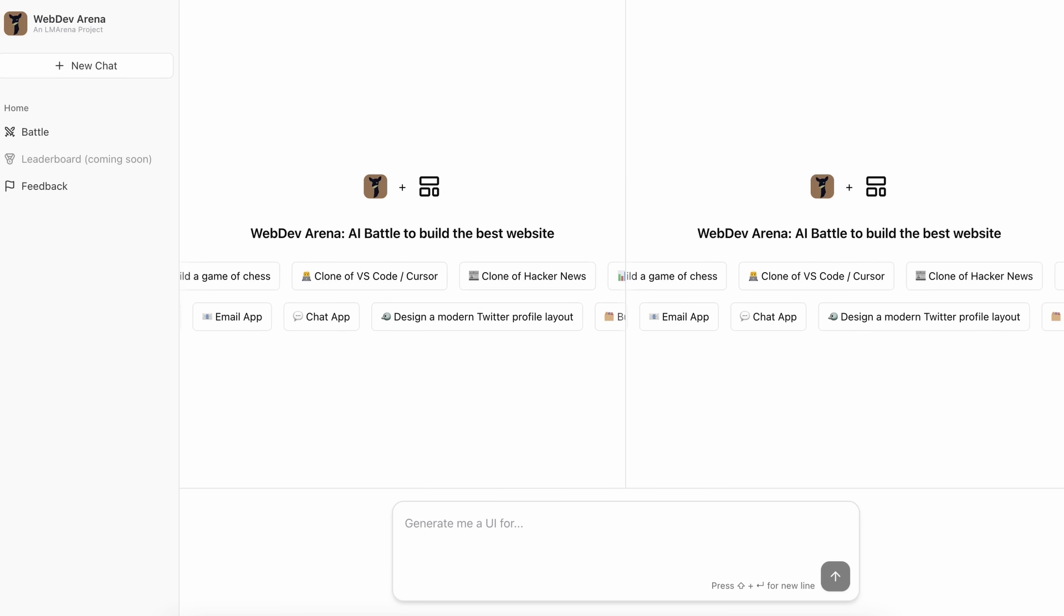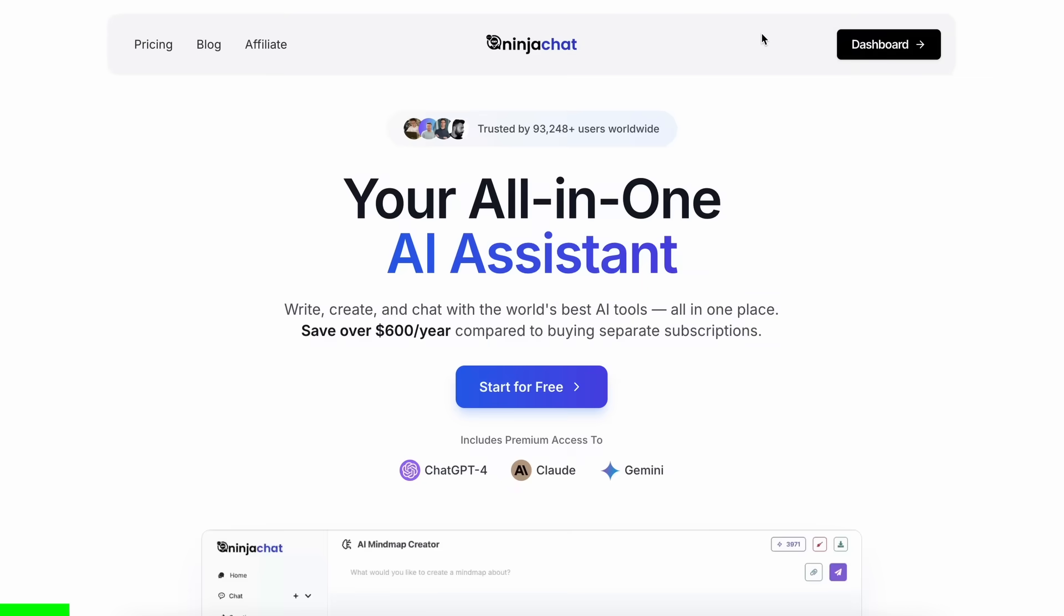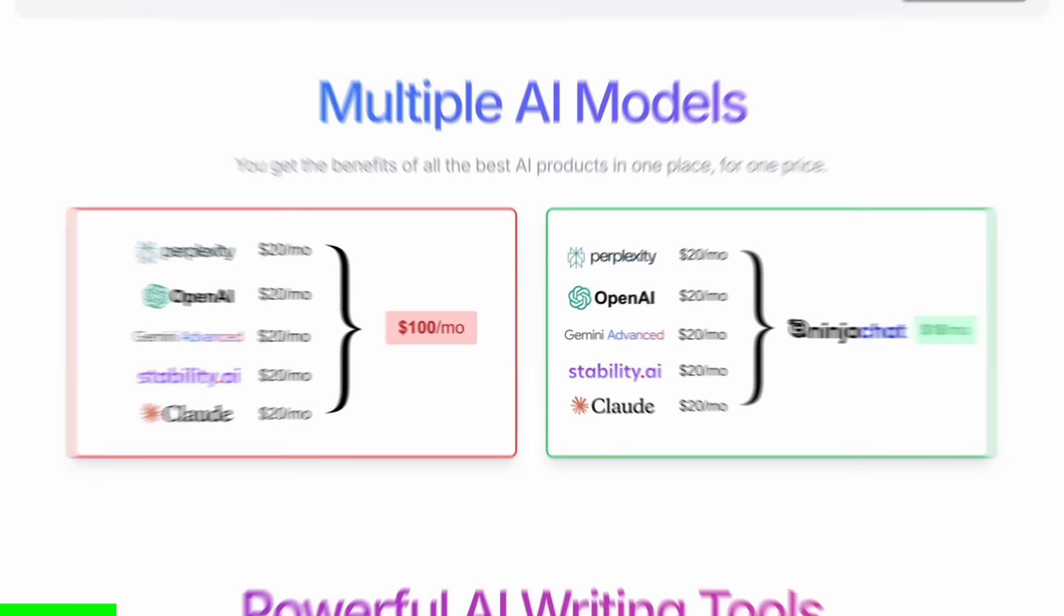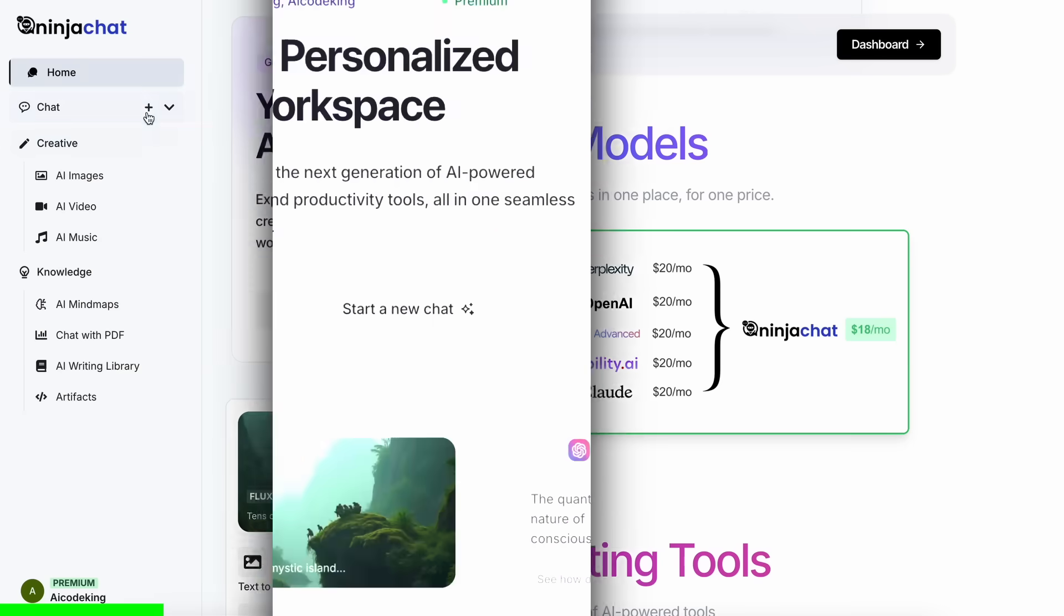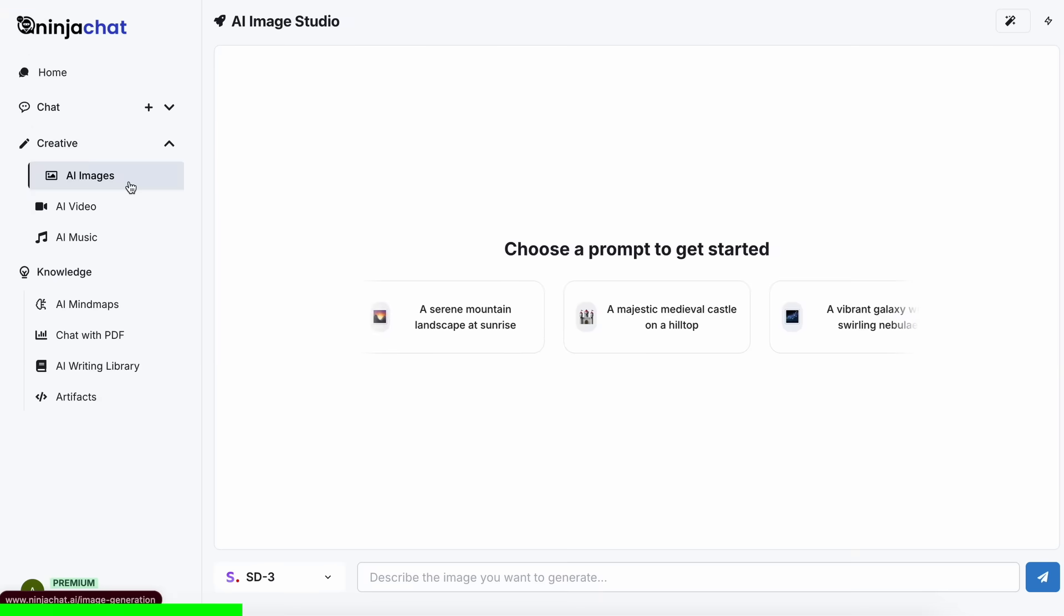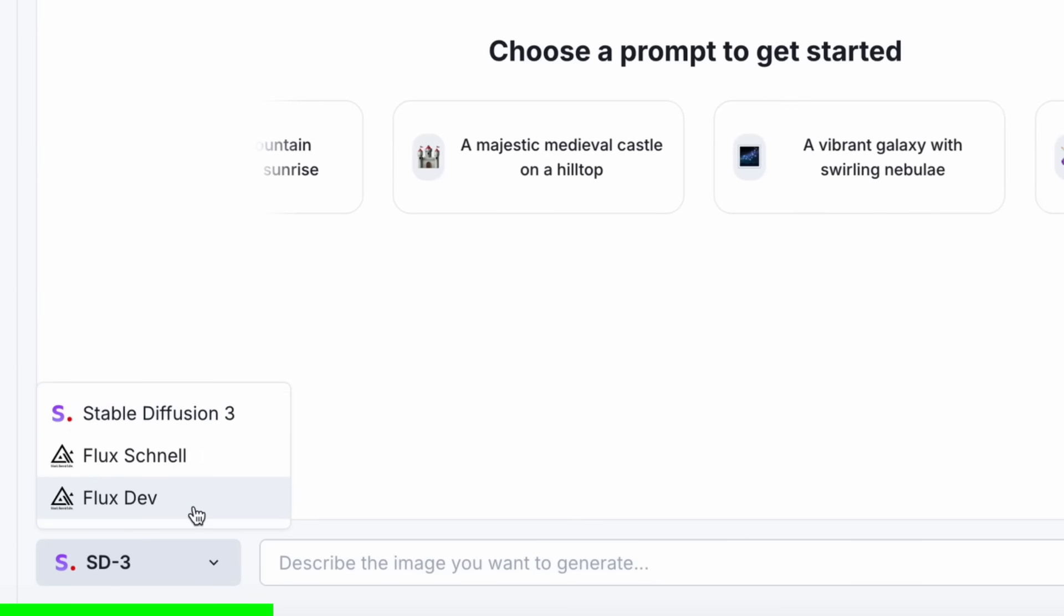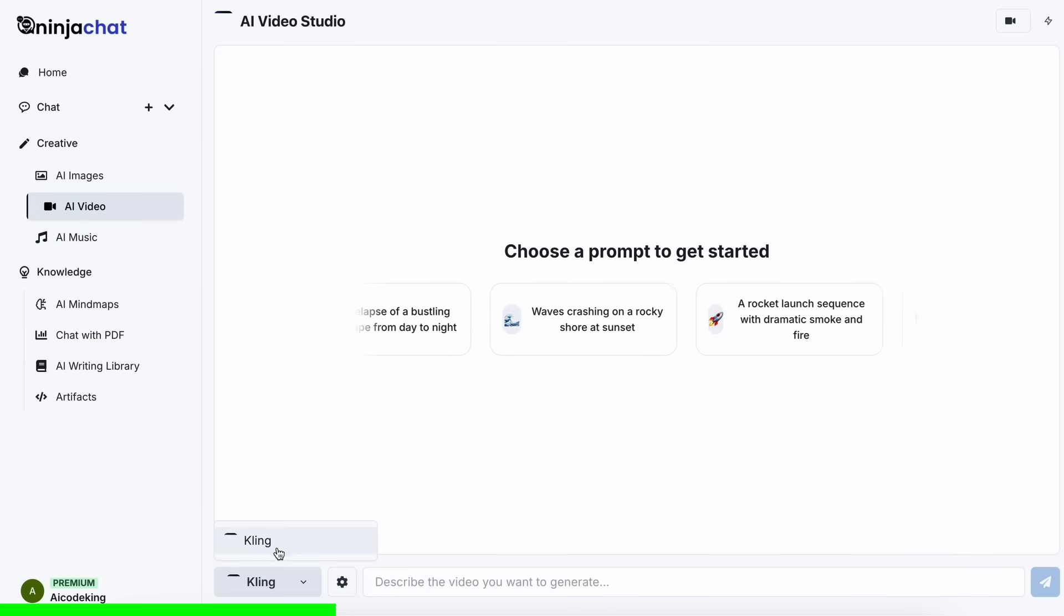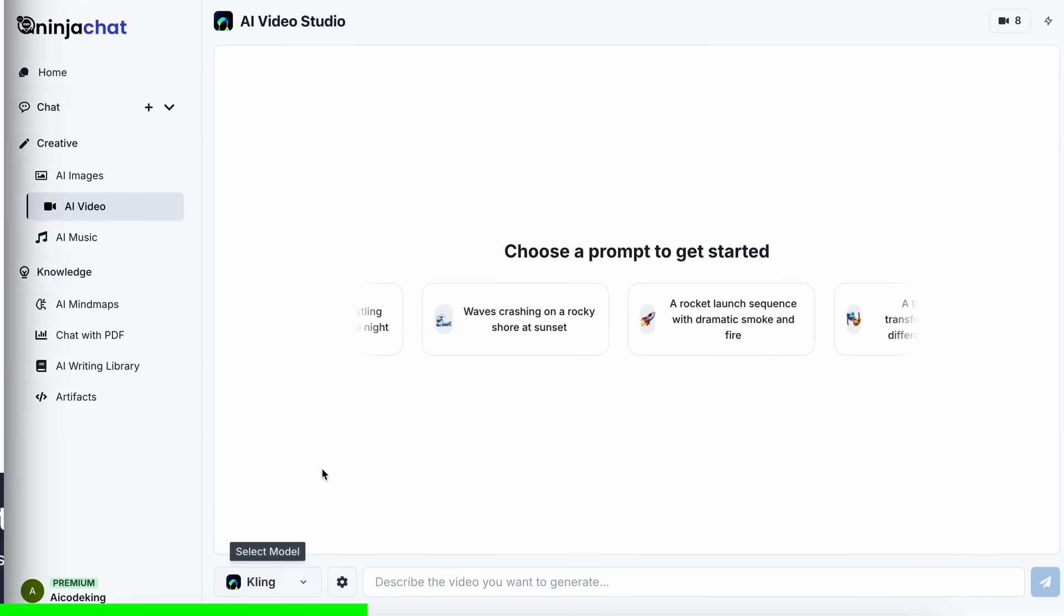Ninja Chat is an all-in-one AI platform that gives you access to more than 10 models like Claude 3.5 Sonnet, GPT-4O, Gemini, and even image generation models like Flux and video generation models like Kling and much more, all in one place for a price that's even cheaper than one ChatGPT membership, starting at only $11.